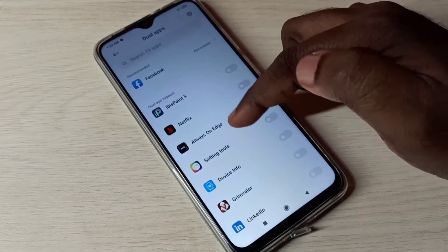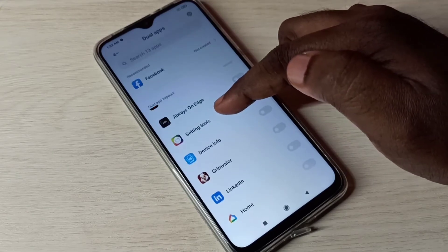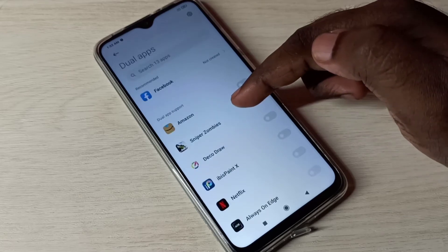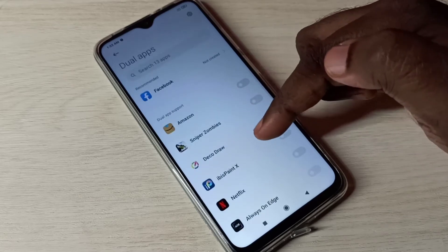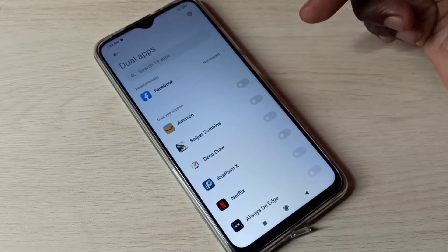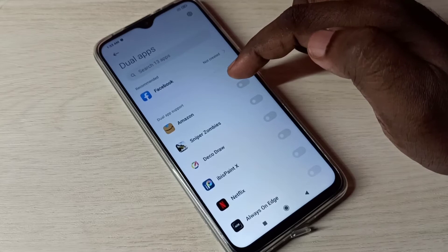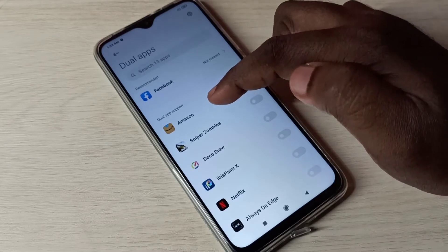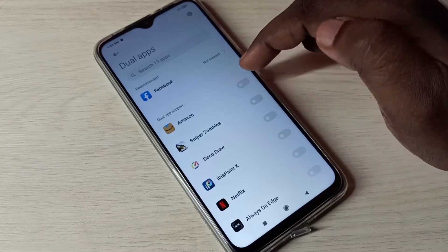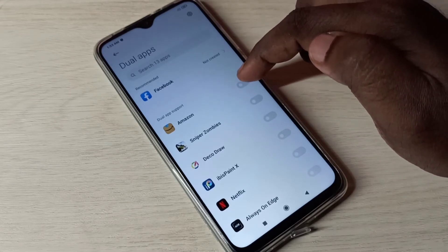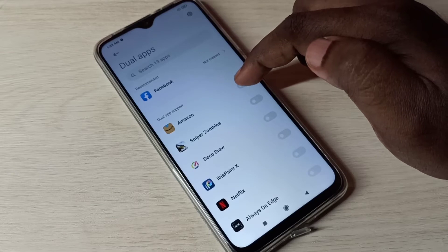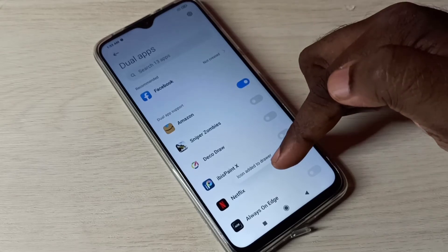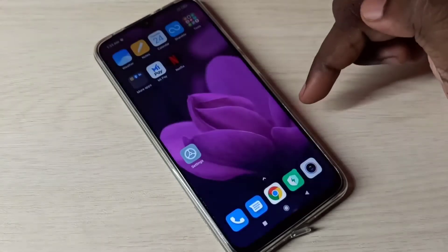Here you can see a list of apps which support dual app or clone app, so we can create a copy of all these apps. I am going to create a copy of the Amazon app — tap here. You can see I can add it to the drawer.